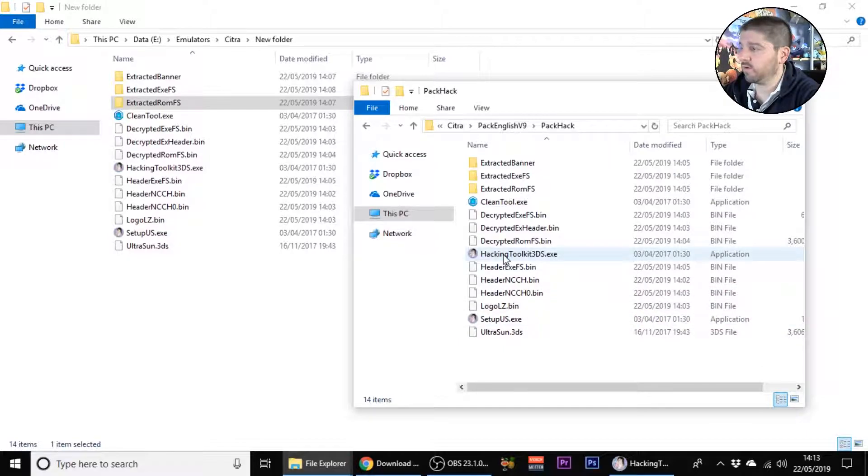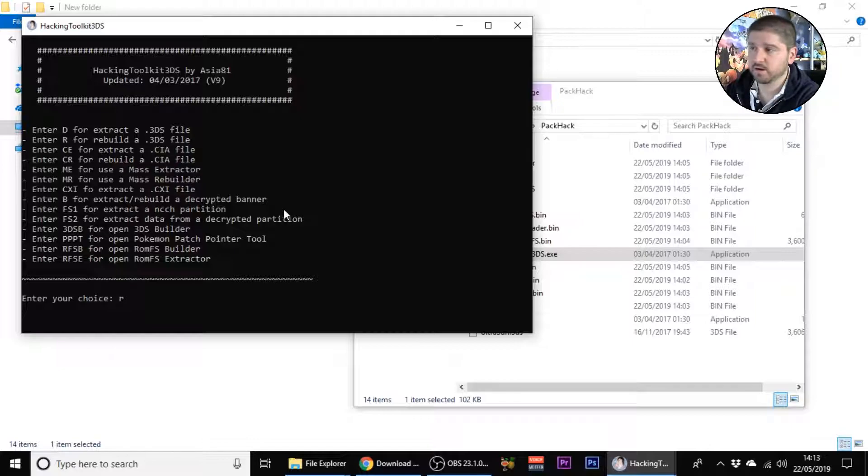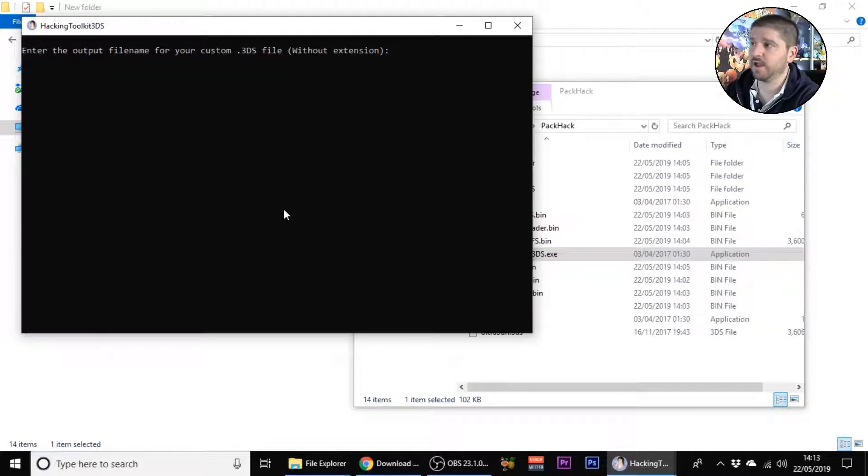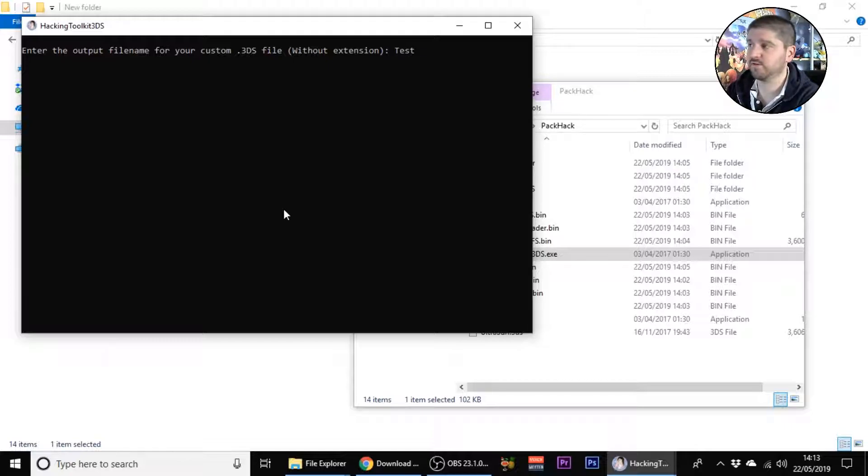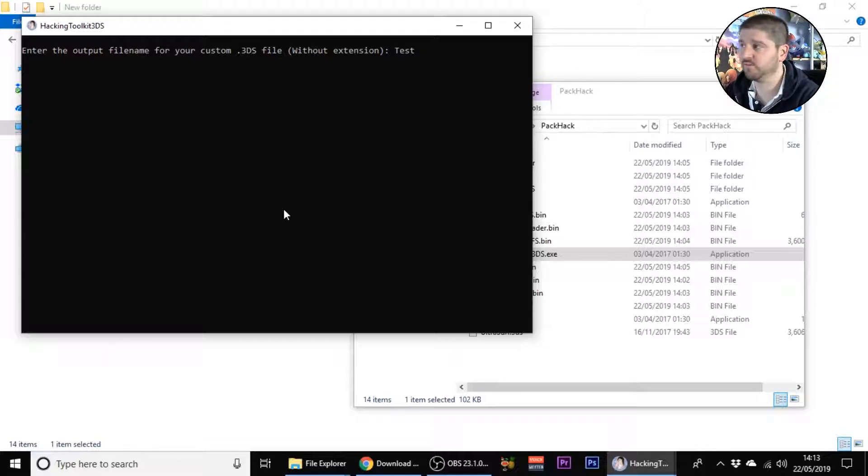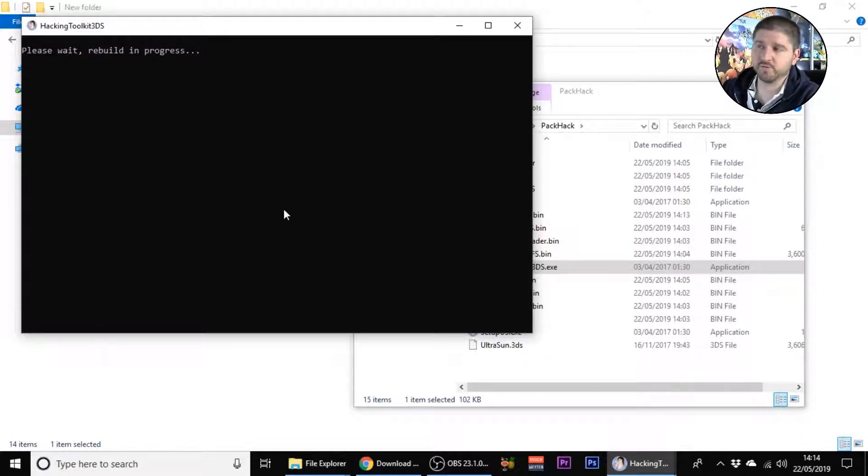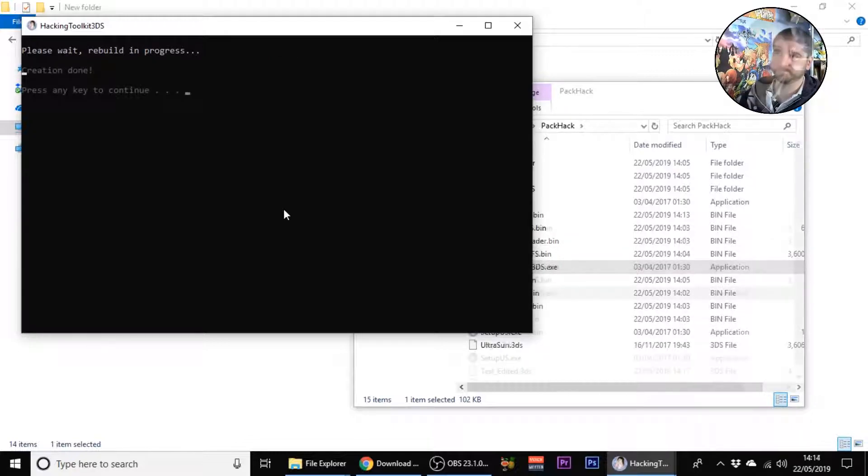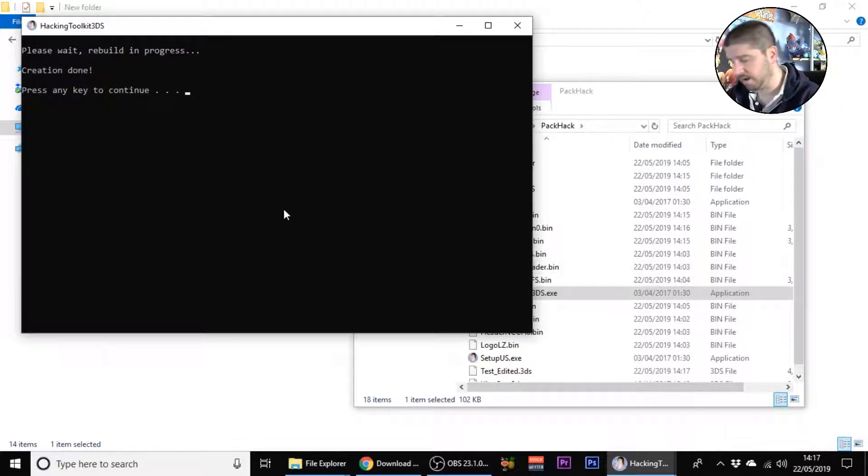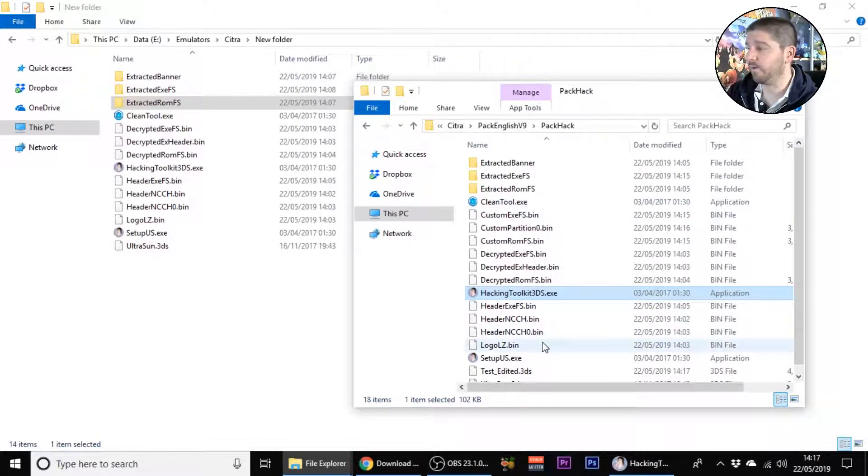Now that that's all in there, we will copy the extracted romfs folder from new folder into the pack hack. Open up your hacking tool again, this time press R, enter. Now we want to give it a new name so I'm just going to call this test so that we know that this is the one we were using for the file. Press enter and then it'll start the rebuilding process.